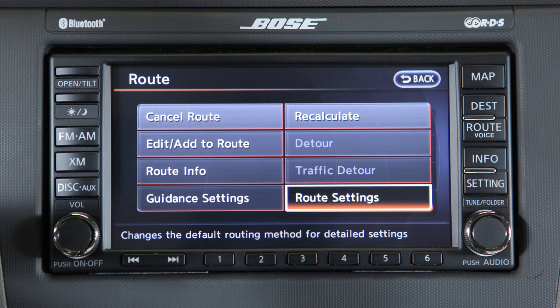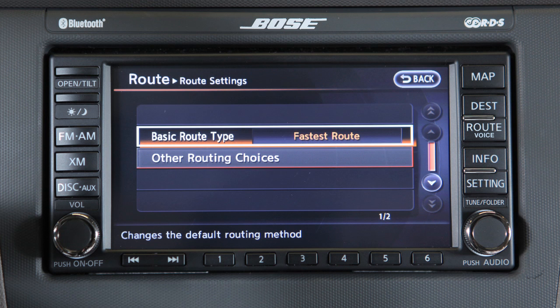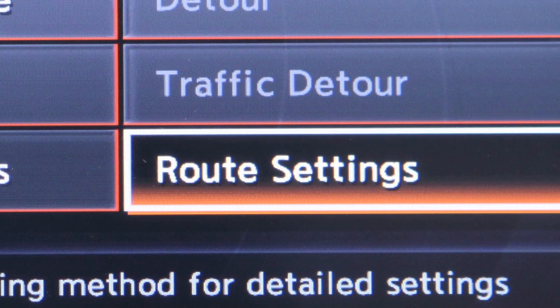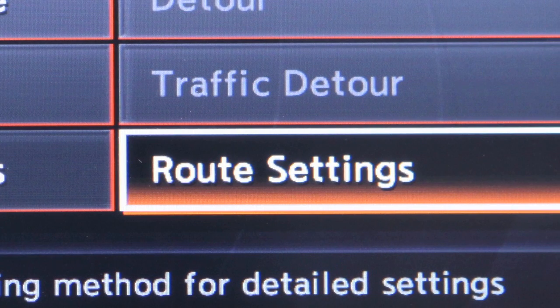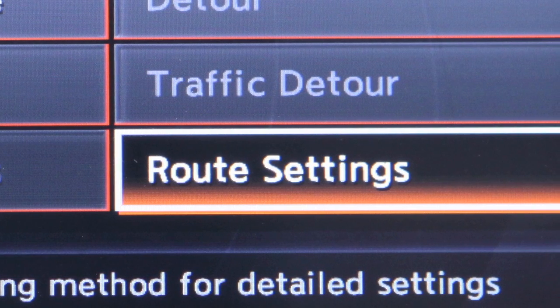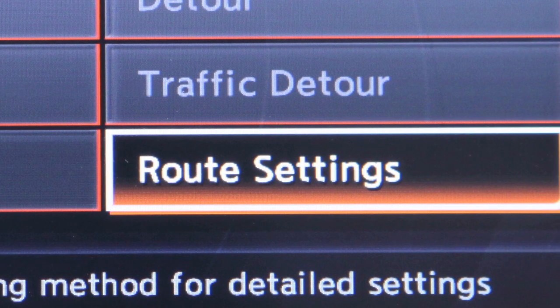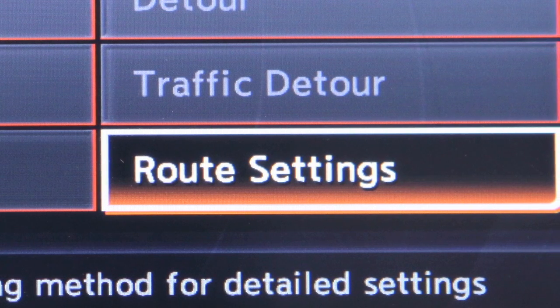Route Settings allows you to change the route calculation conditions. You may also modify route guidance settings or search for a route using additional options such as route information, detour, and guidance settings.